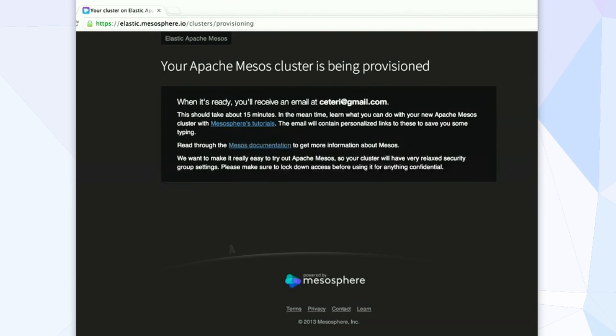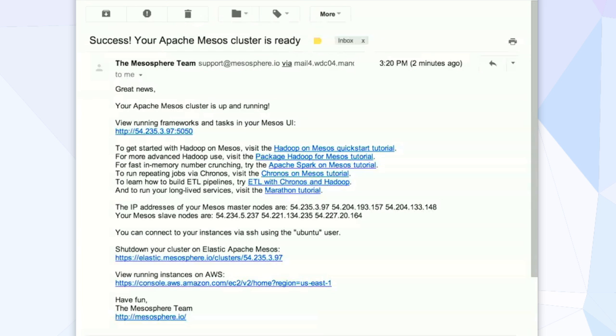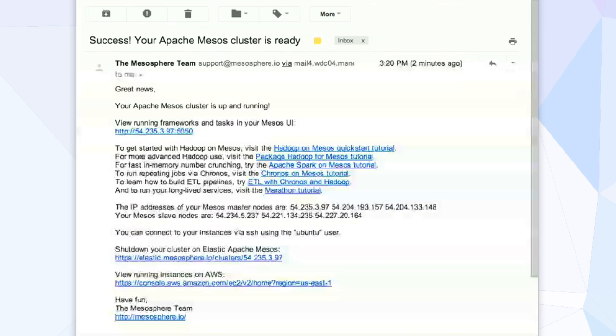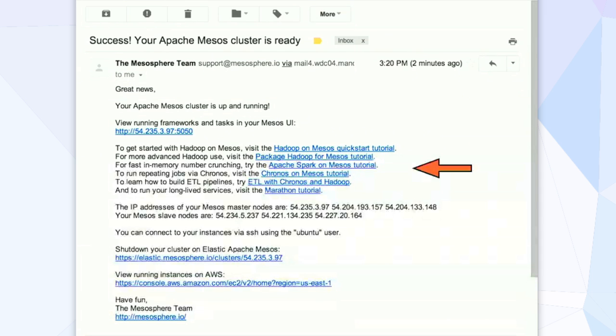Once that happens, you'll get an email back that says, okay great, you've got a Mesos cluster running. If you want to launch the UI for the console, one of the masters is there. And then there's also a bunch of links down there which go out to different tutorials.